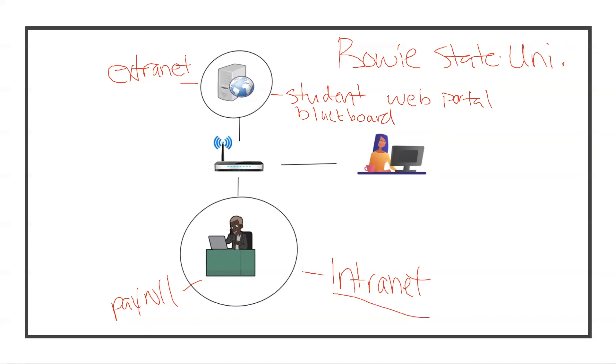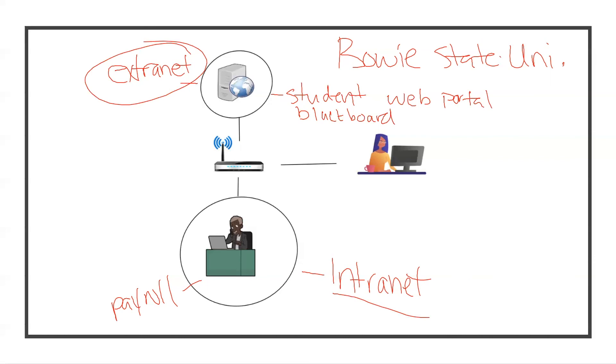This is a network that Bowie State University owns. It's privately owned, however it's only accessible to certain parties. That is an example of another type of network zone - the extranet. And here we have our private zone which is another type of network zone - the internet.